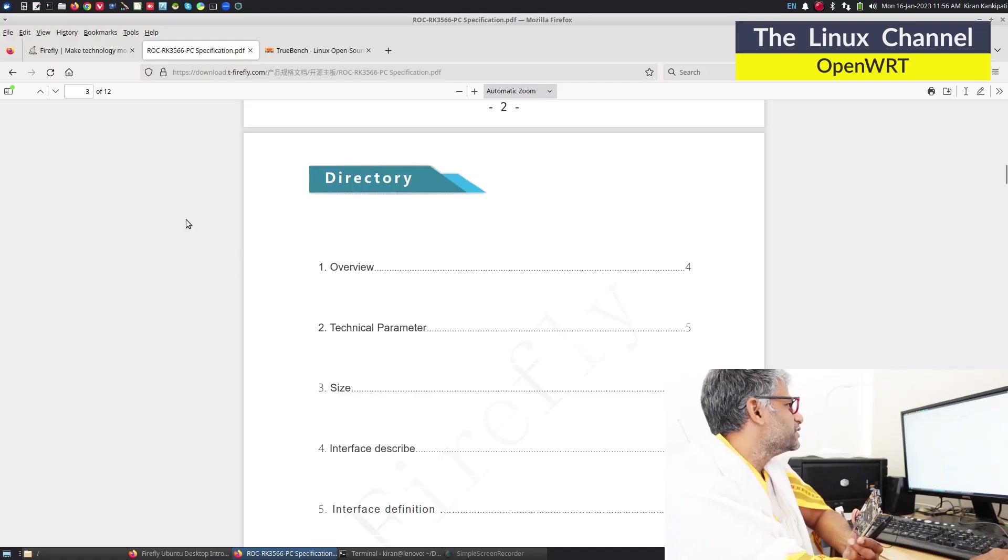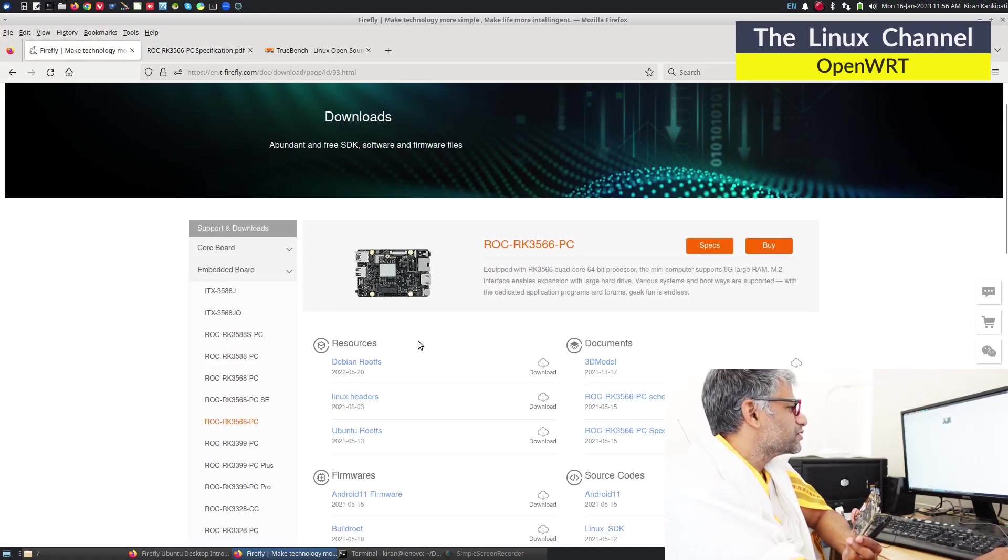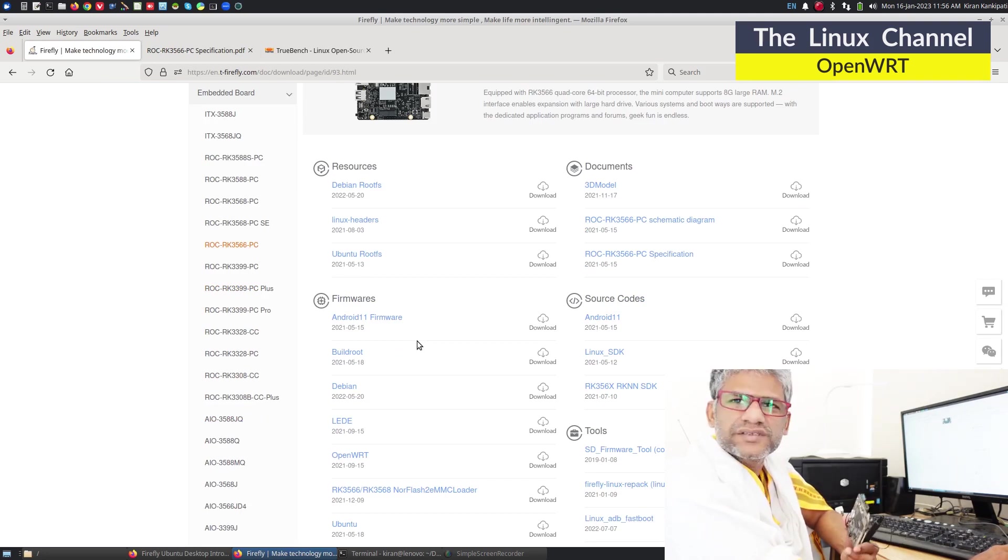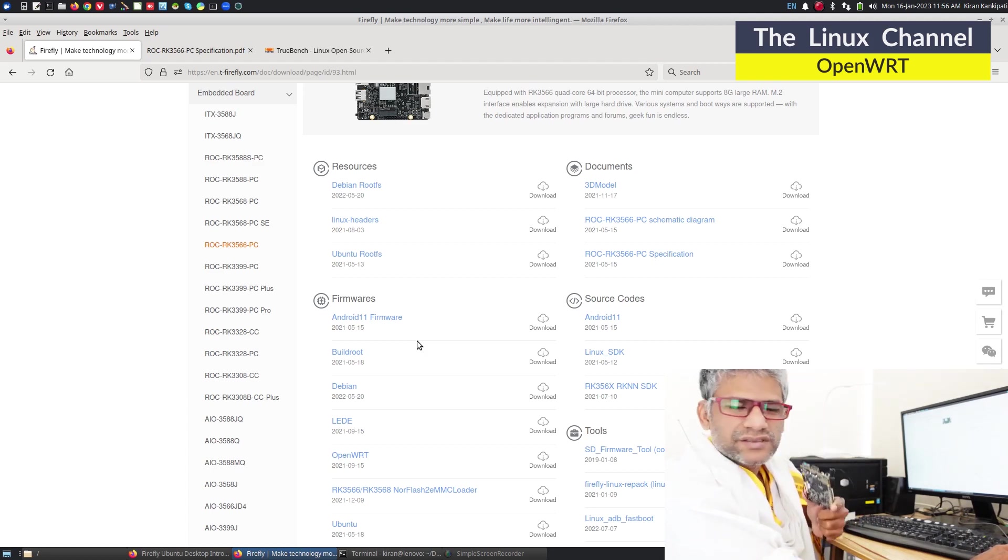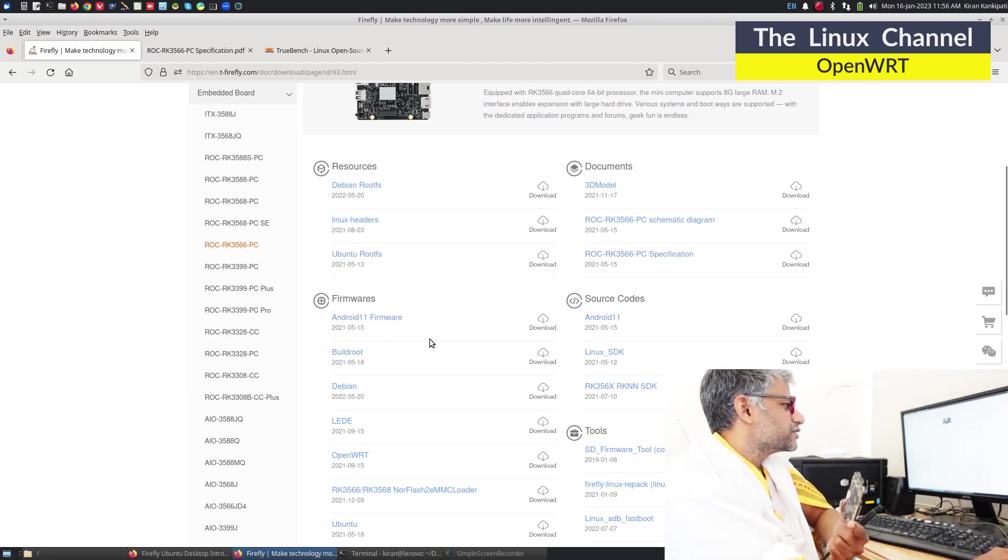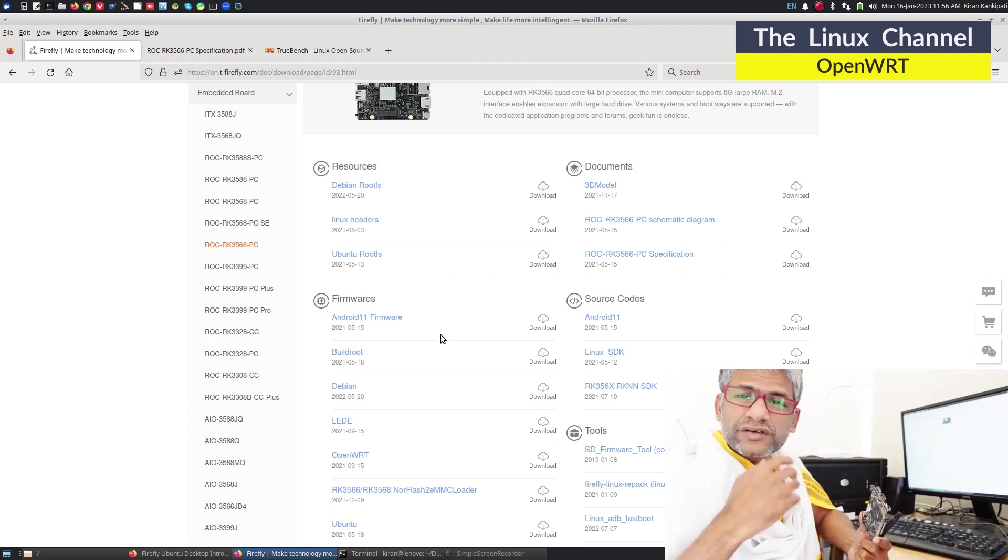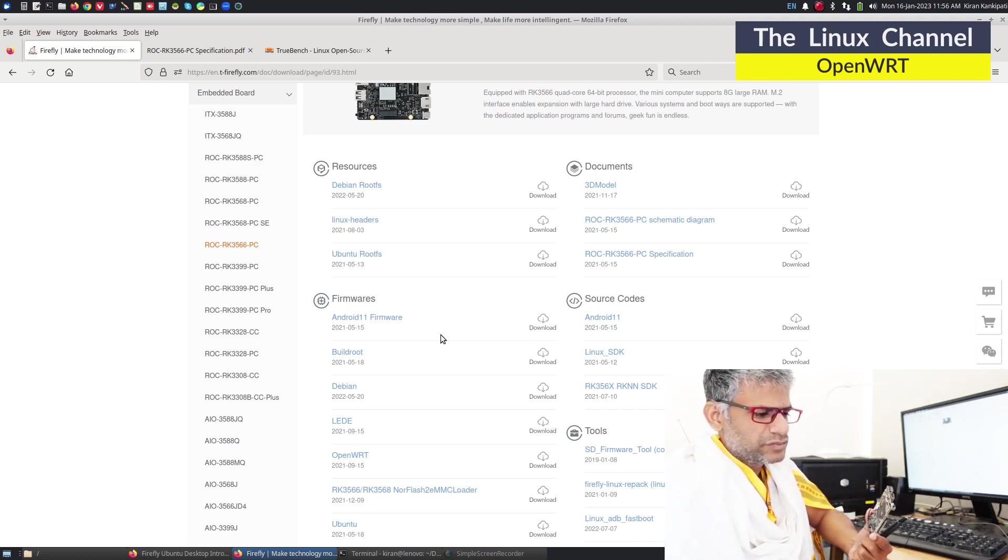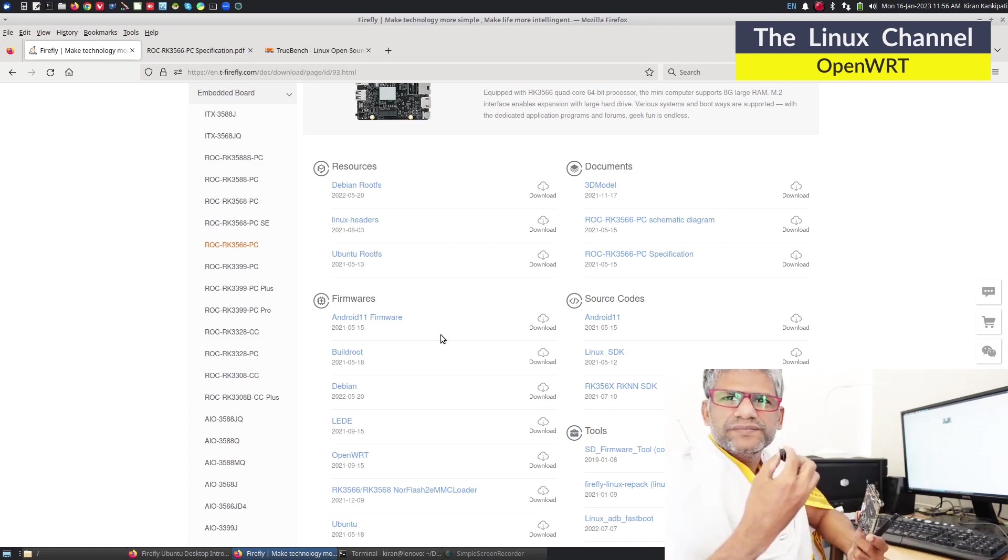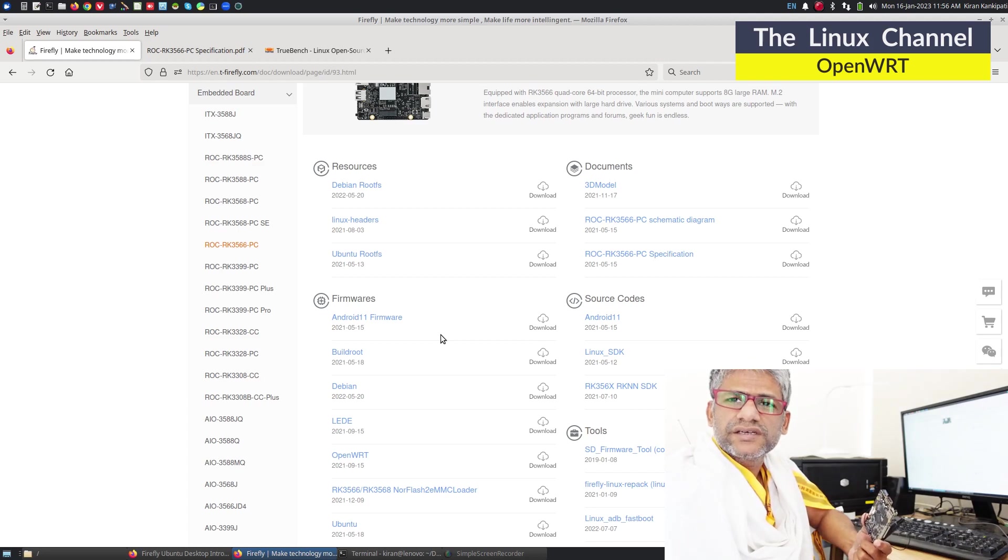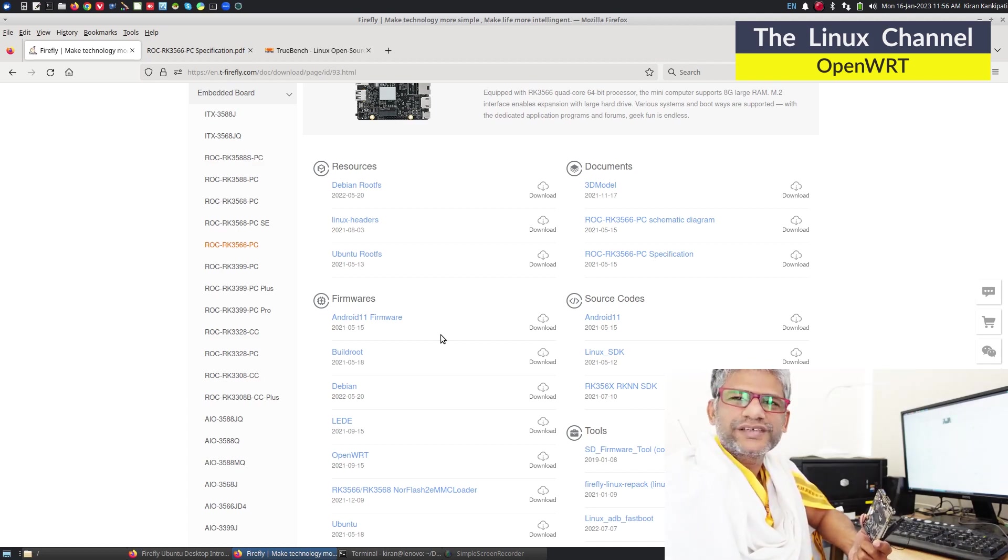These are the specs, and you can download various operating systems and firmware specifically built for this board. This came with OpenWrt but I'm currently not able to boot, so I need to reflash the SD card and then we can try and see what it can do for us.